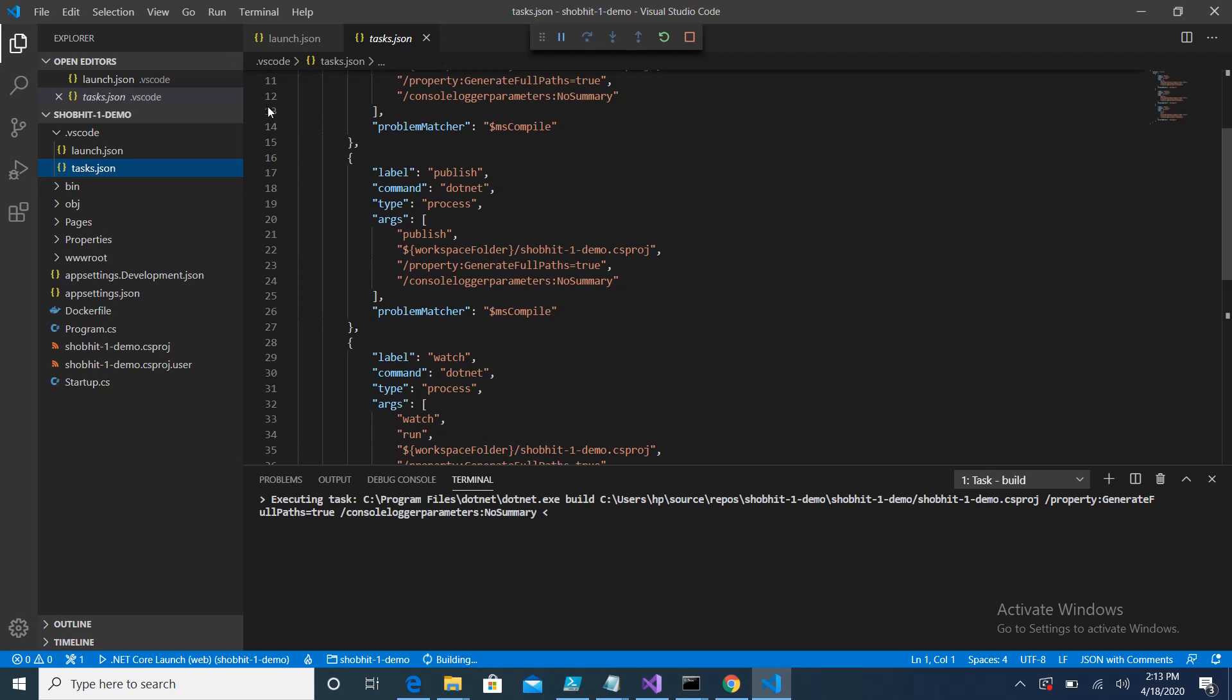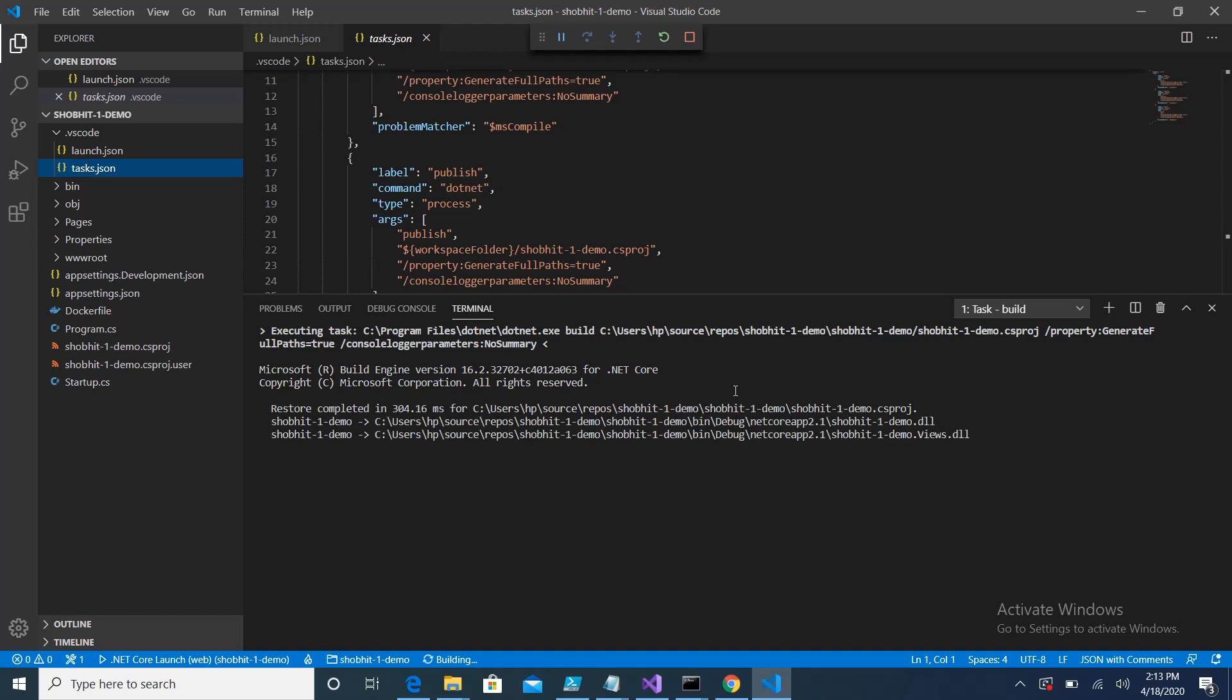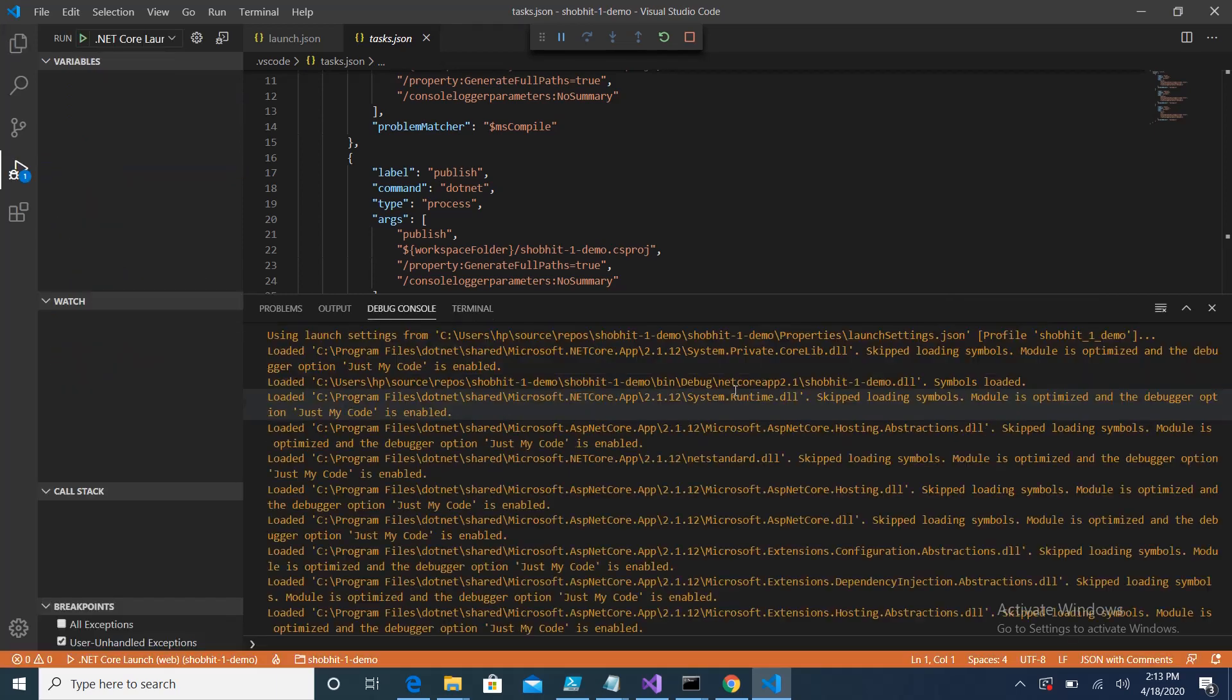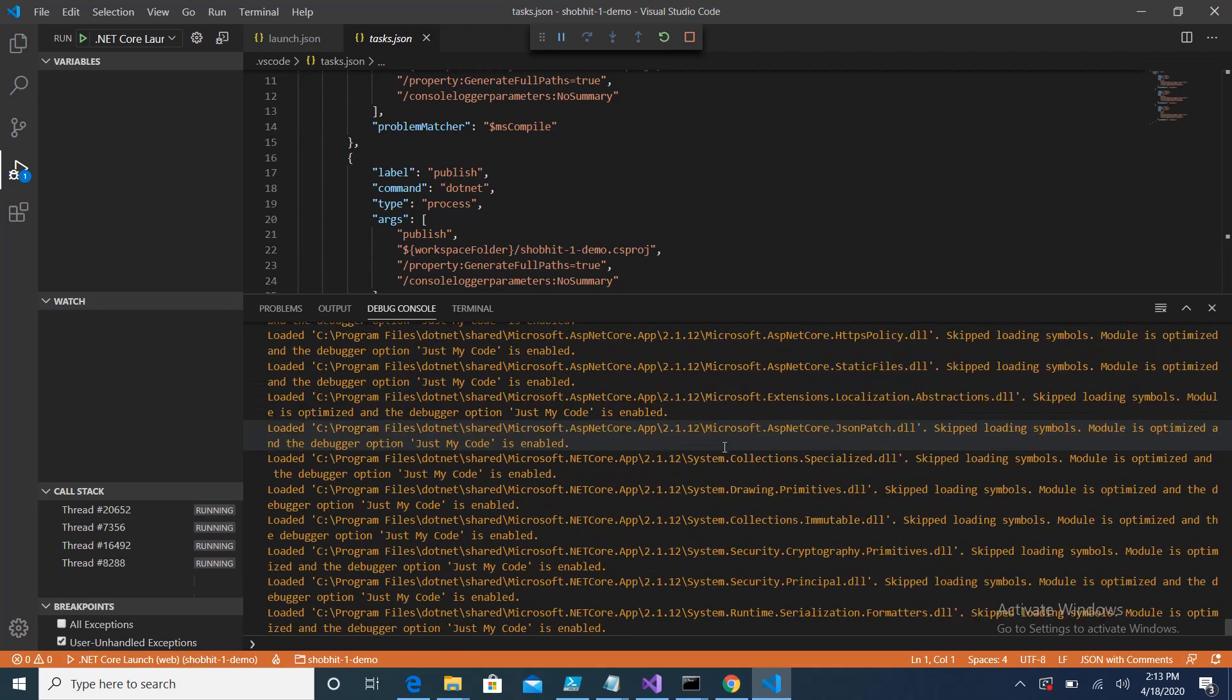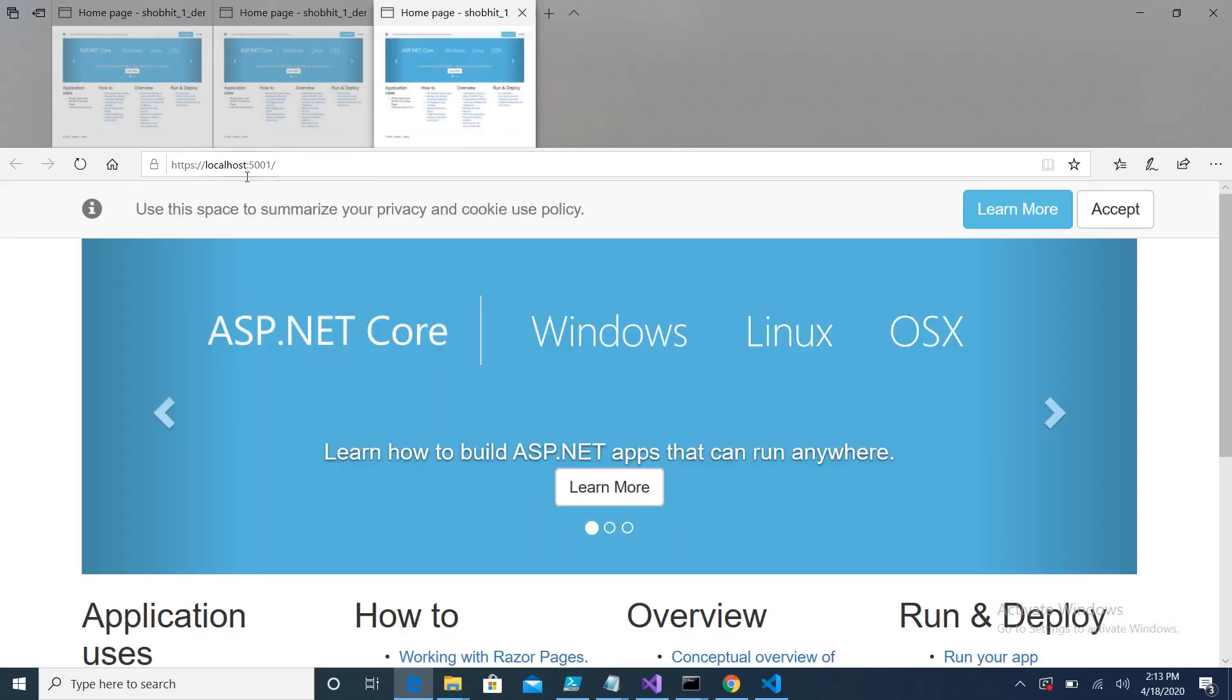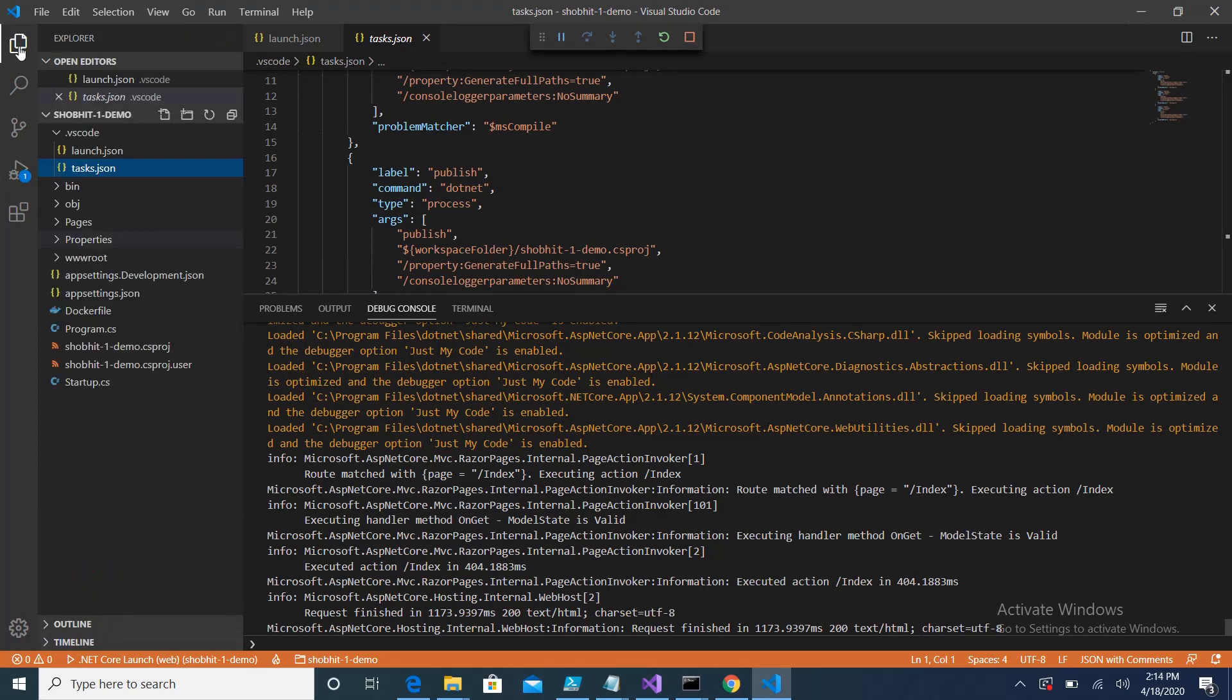So again what you have to do is just click on start debugging. Once you do that, here in the terminal you will see the logs and after five or ten seconds you will see your application will be up and running on the port specified by .NET Core. Here on port number 5001 you can see my application is up and running.